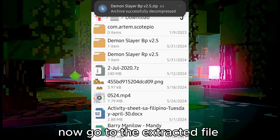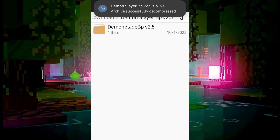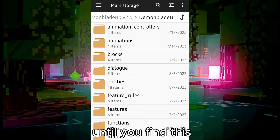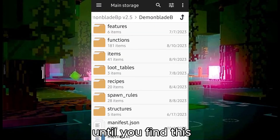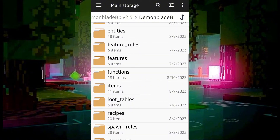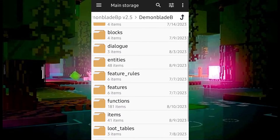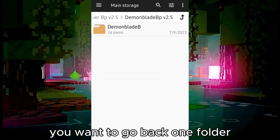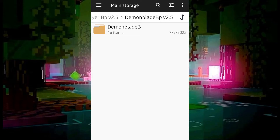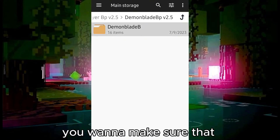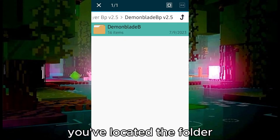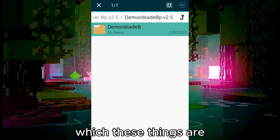Now go to the extracted file until you find this. You want to go back one folder to that folder. So basically, you want to make sure that you've located the folder inside which these things are.